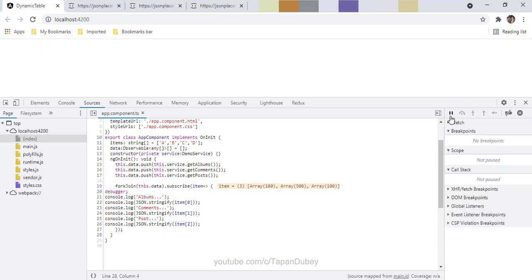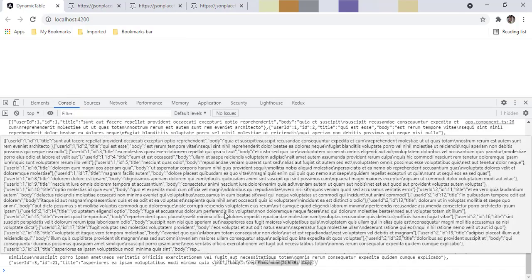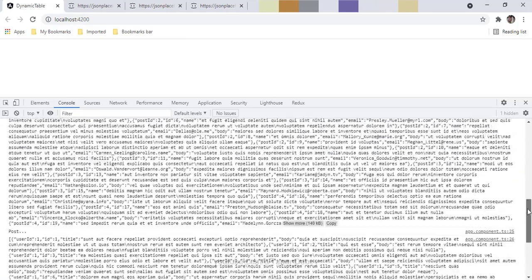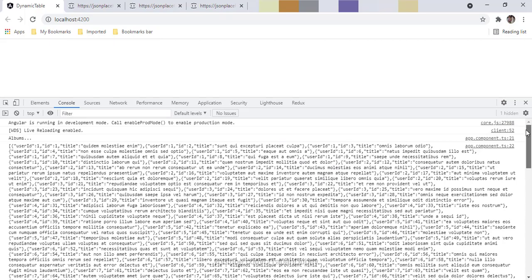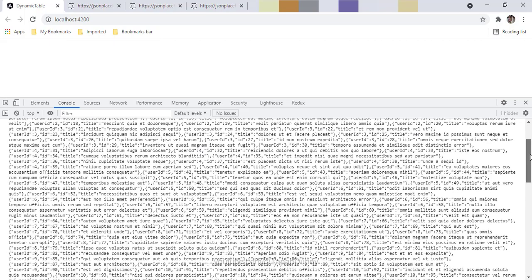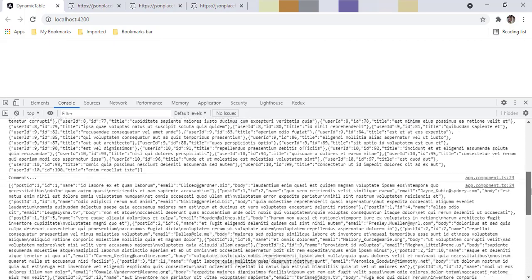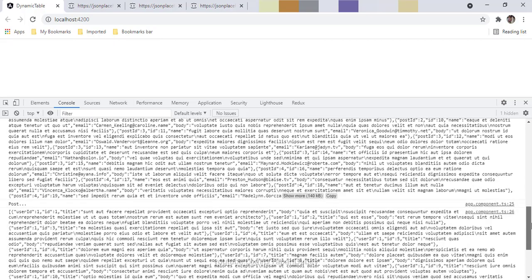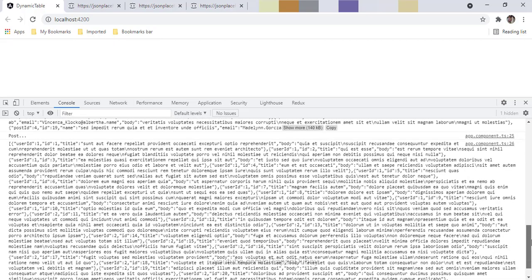So let's run this and let me show you this result in the console. So this is albums, then I am getting comments, and then we can see post. So I hope you are able to understand when we can use fork join and you will be able to answer this question. That's all for this video. Thank you for watching.